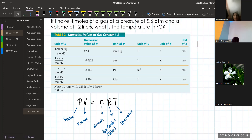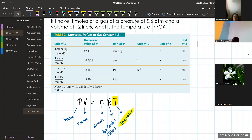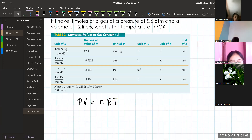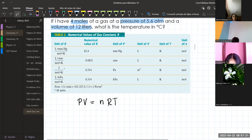If the temperature is given in Celsius, you have to convert to Kelvin. Here is the exercise: if I have 4 moles of a gas at a pressure of 5.6 ATM and a volume of 12 liters, what is the temperature in Celsius? When you isolate for temperature, the result will be in Kelvin, but since the problem asks for Celsius, you convert back at the very end.